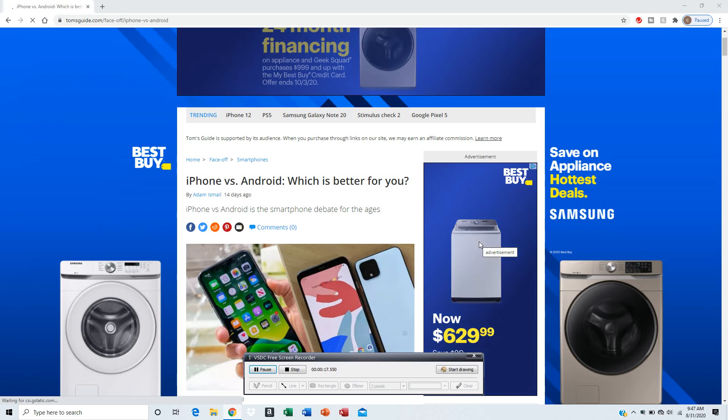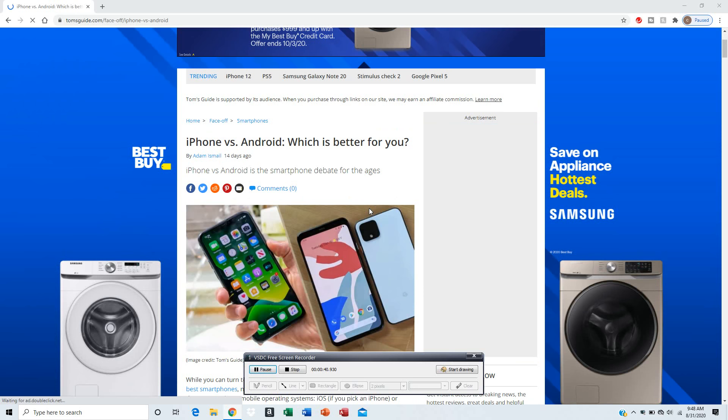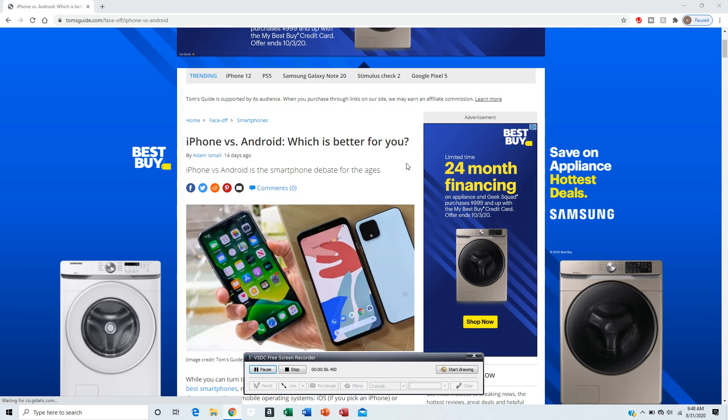This is CyberDragon. Today I'm going to talk about iPhone versus Android, which is better.